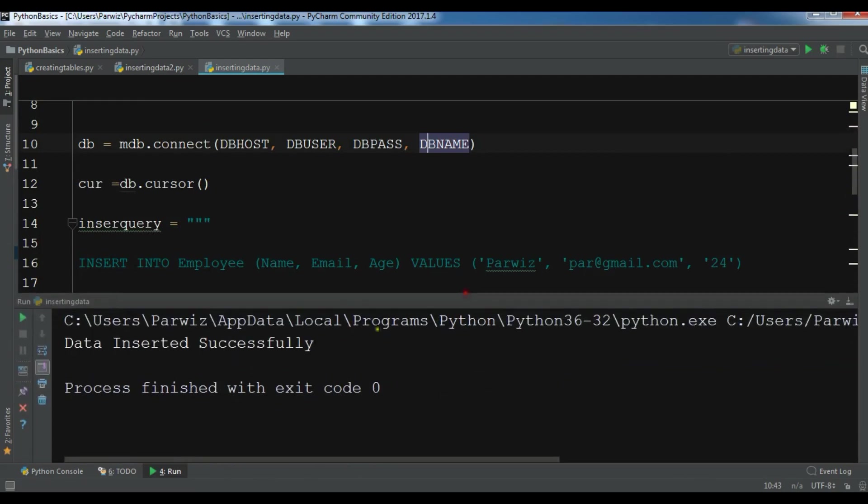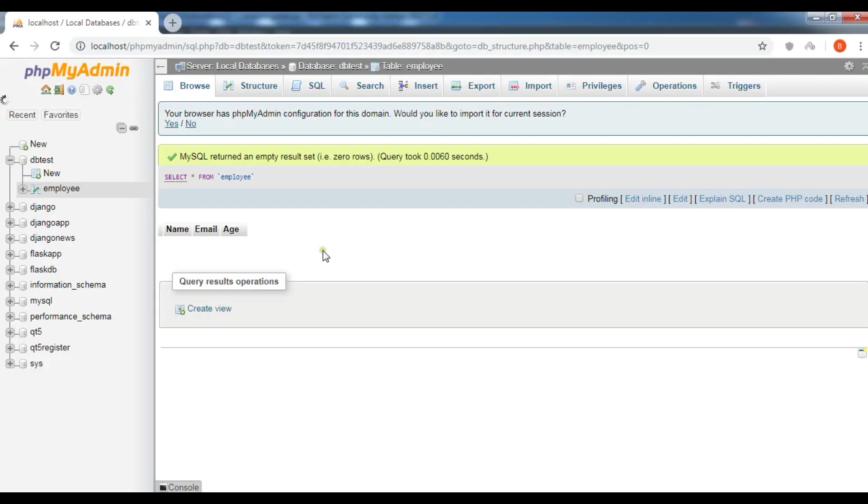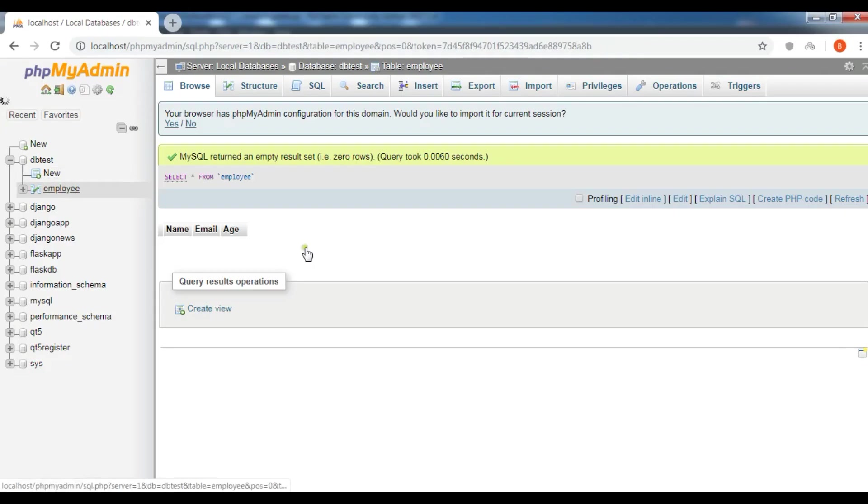And let me run this. So now you can see we have received the message 'Data inserted successfully'. Now if I check my database employee, I have a new data in here.